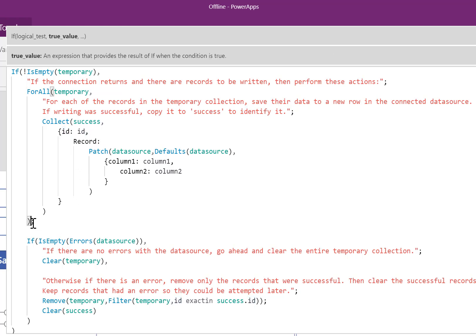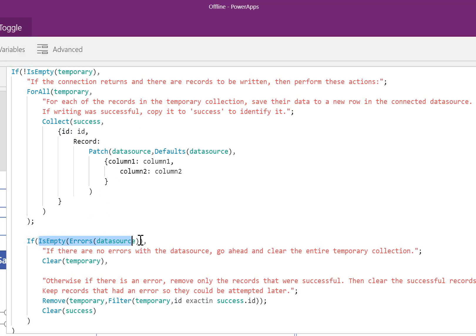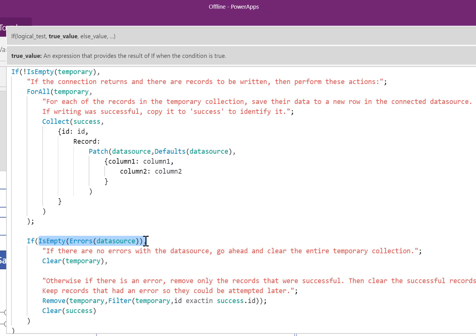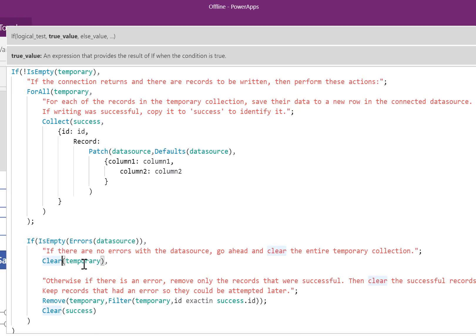Okay, so all of the records in that temporary collection will attempt to be written. And once it's done, if there are no errors, if this is empty, clear all of those things.